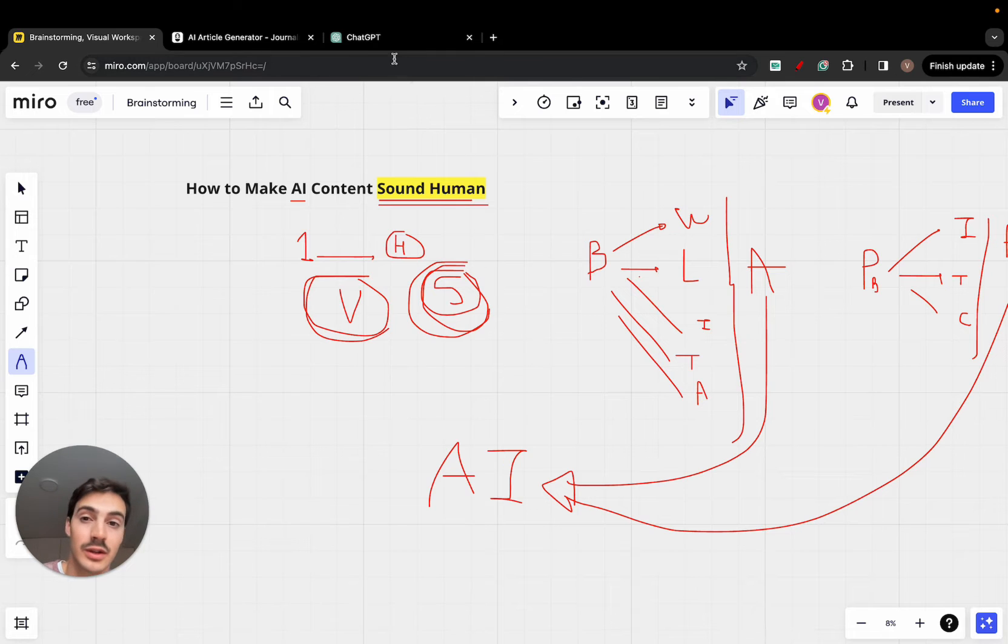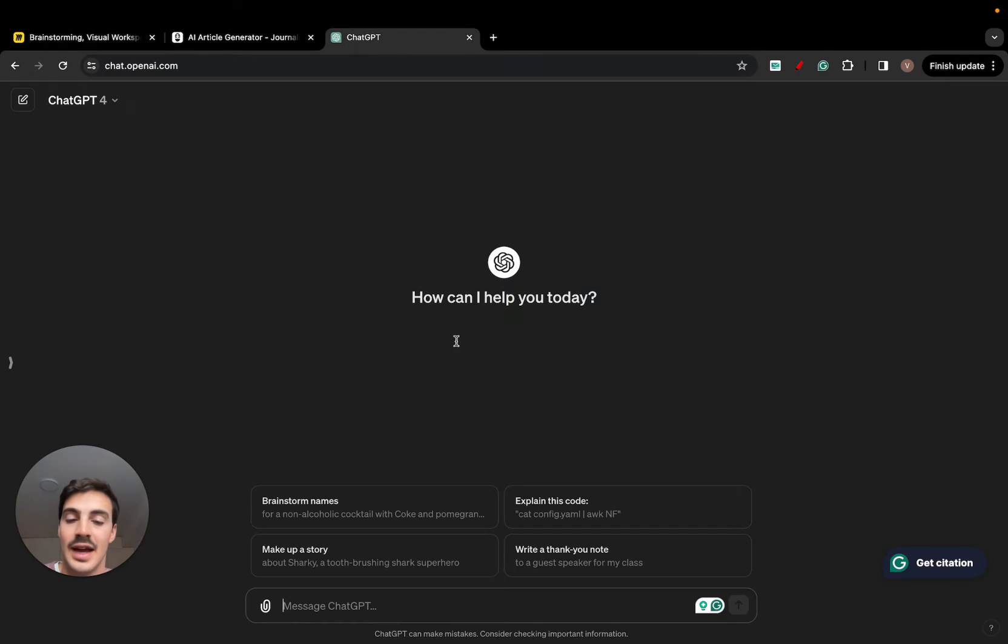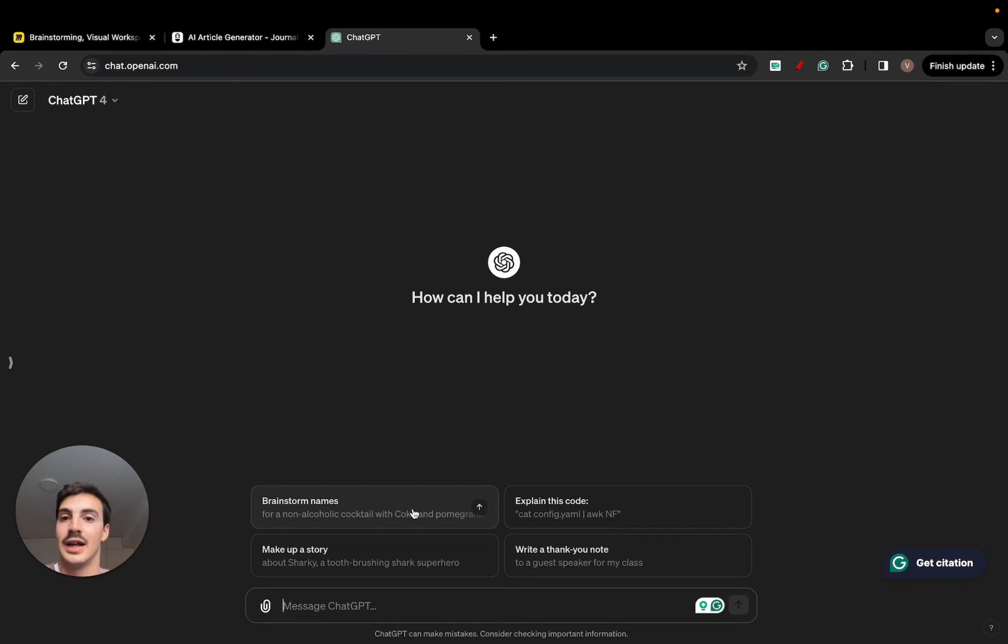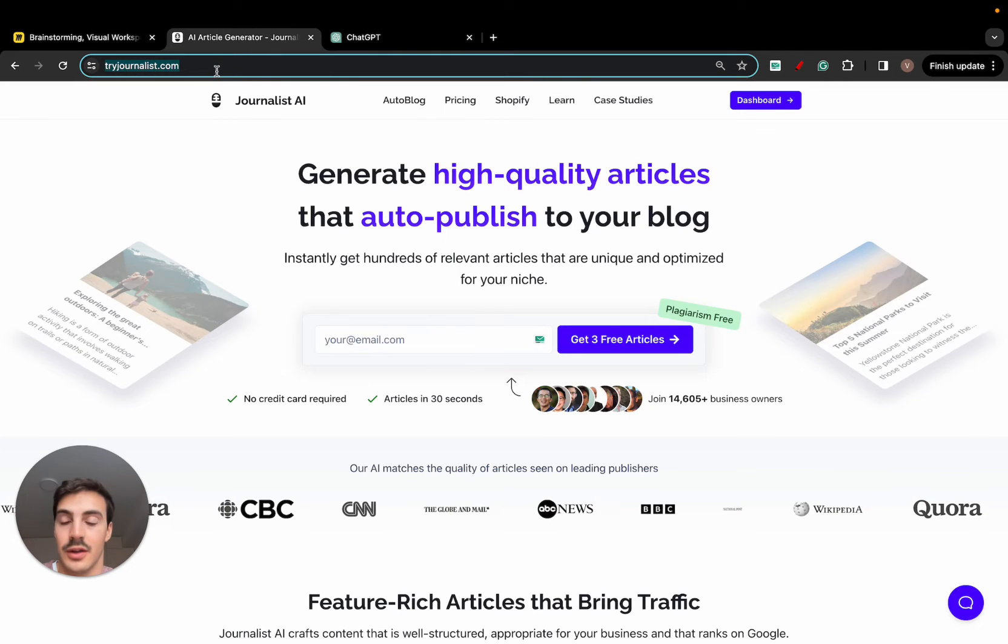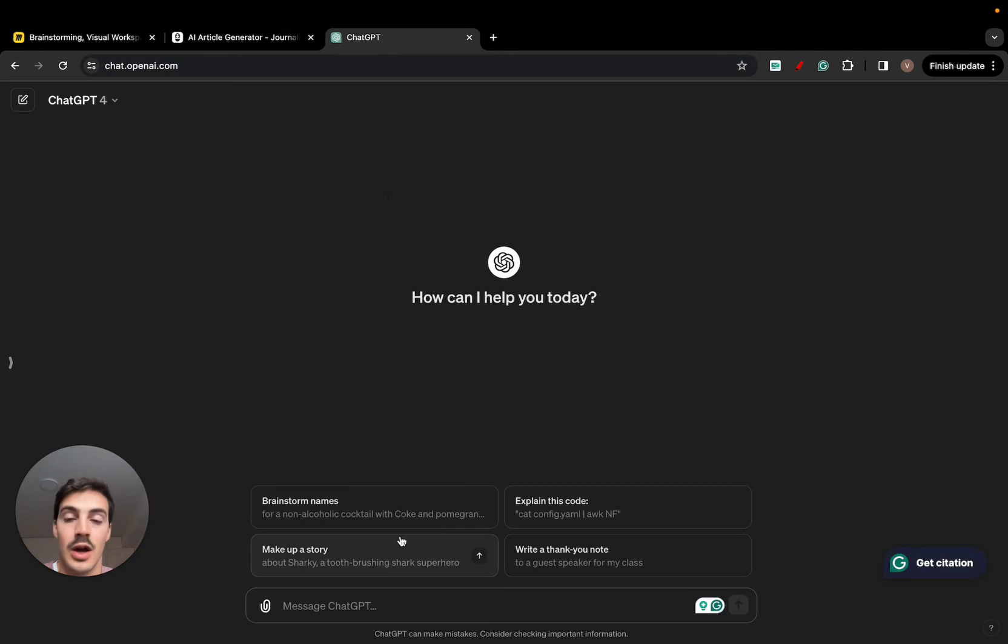Now, how can you do it with ChatGPT? It's quite simple. You need to give it context. So let's say, for example, I wanted to write a piece of article for this site right here. So what I would say first is I would say something like this.